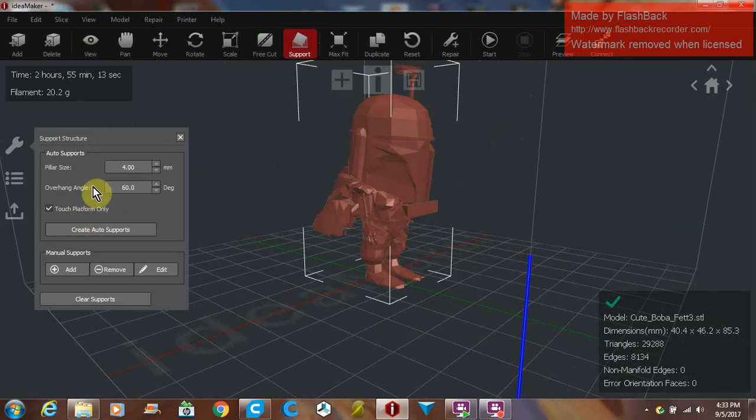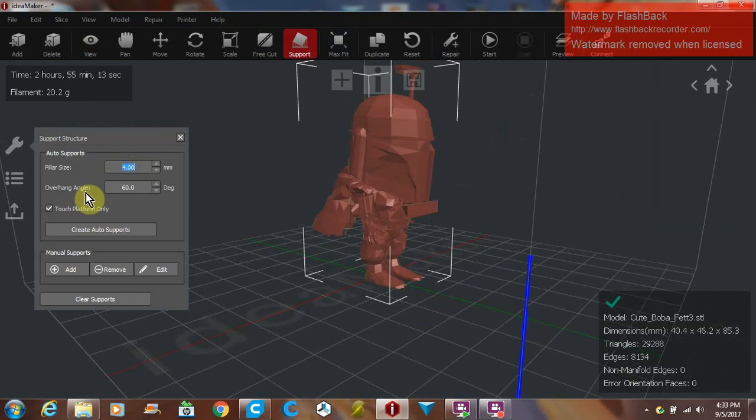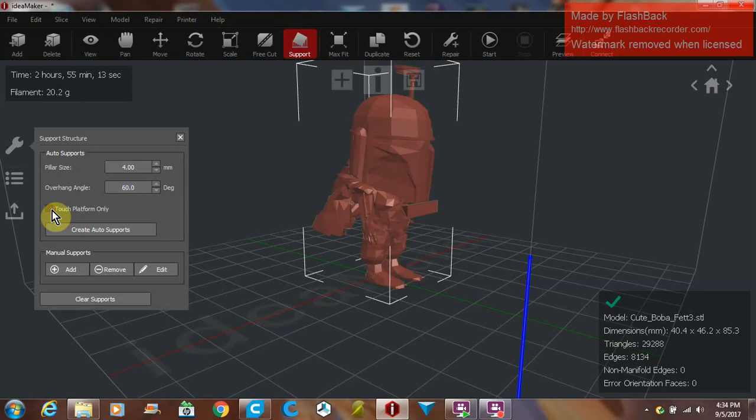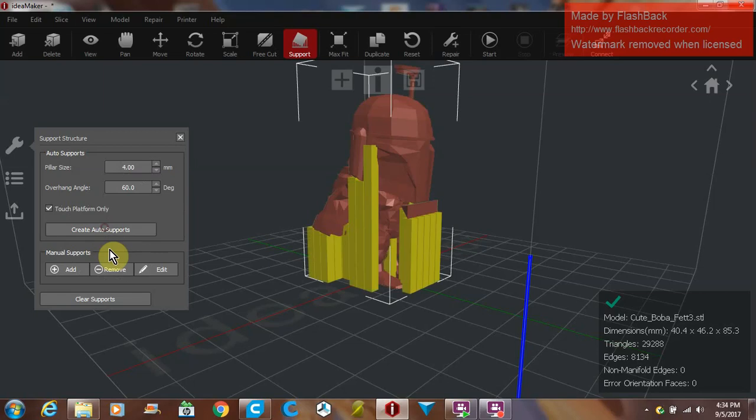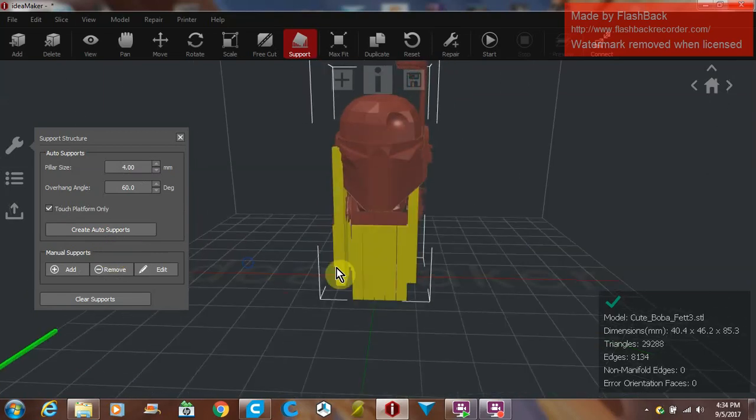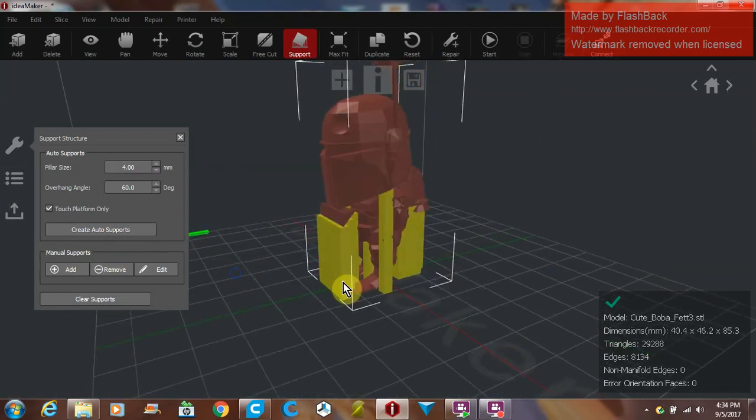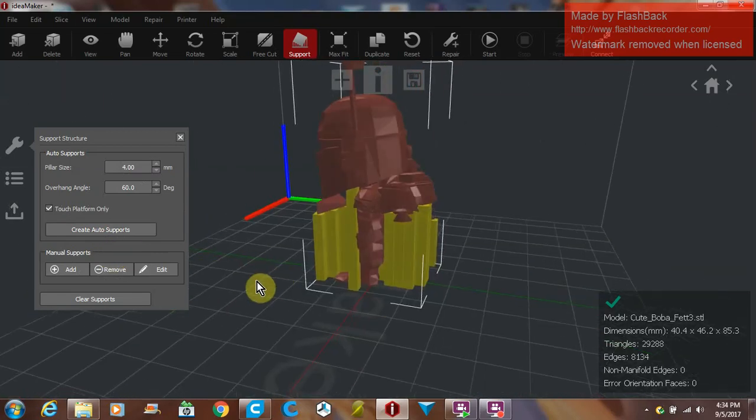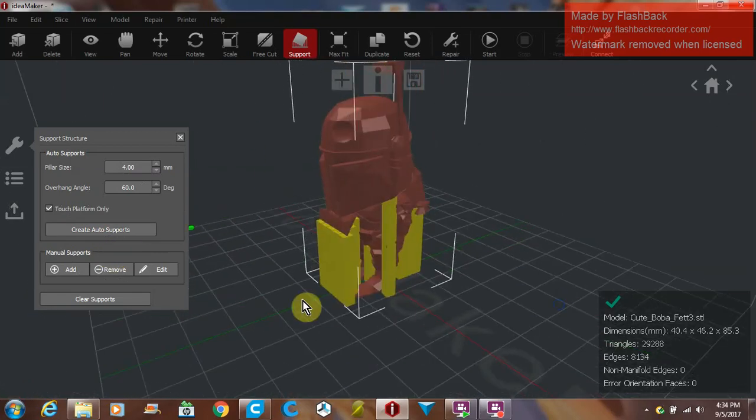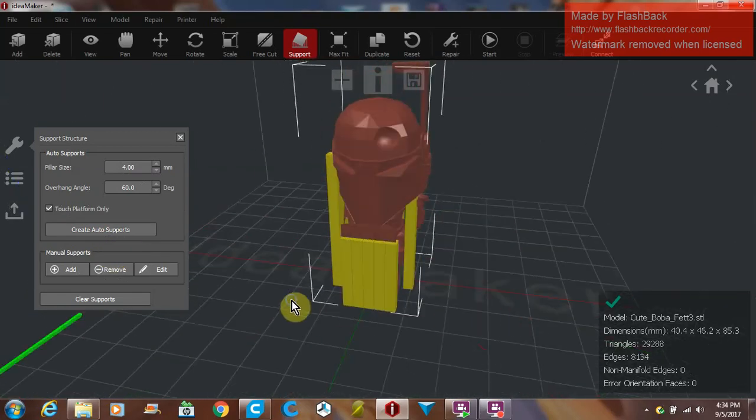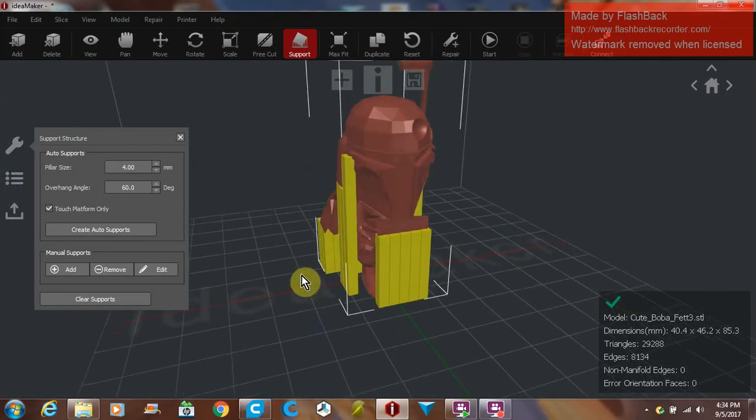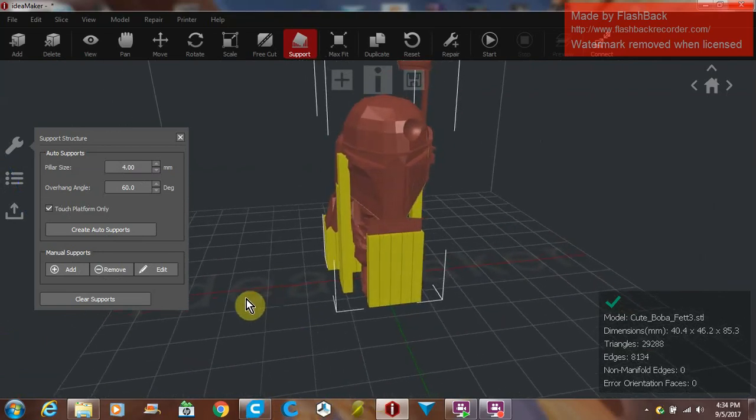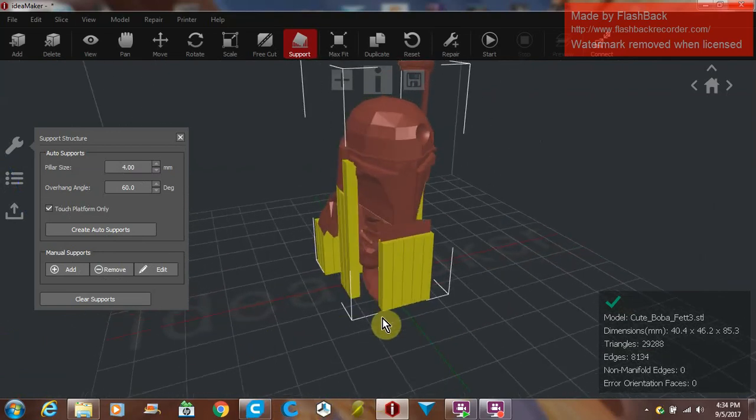The part that interests everybody about this is right here: supports. You click this little tab here and it brings up the sidebar. This is where you can set the pillar size, your overhang angle, whether you want it everywhere or touching the platform. And here's the big boy right here.